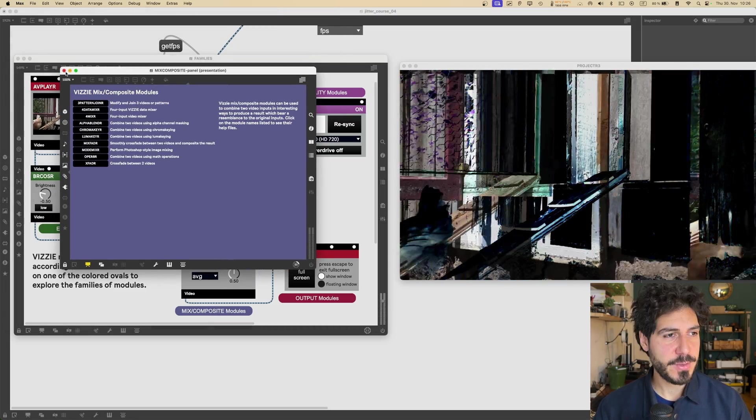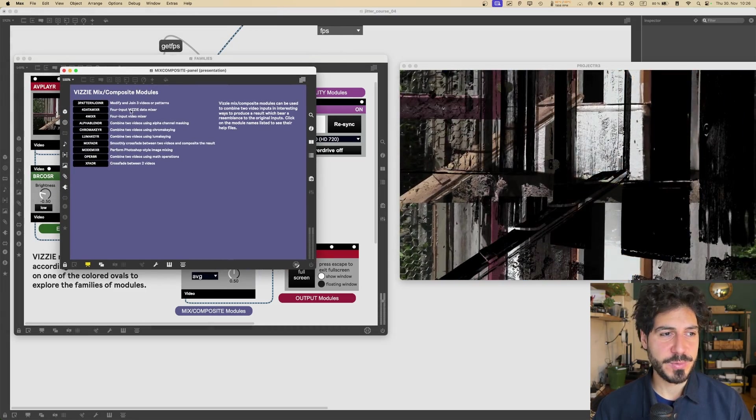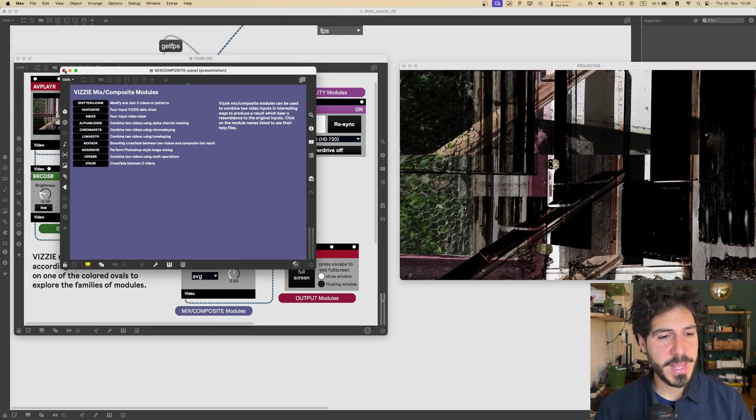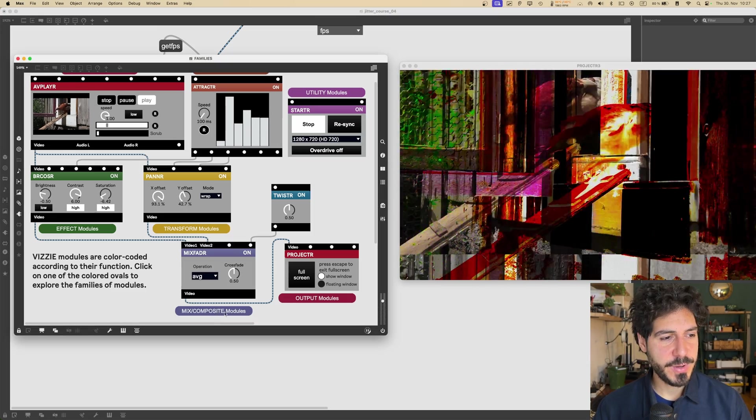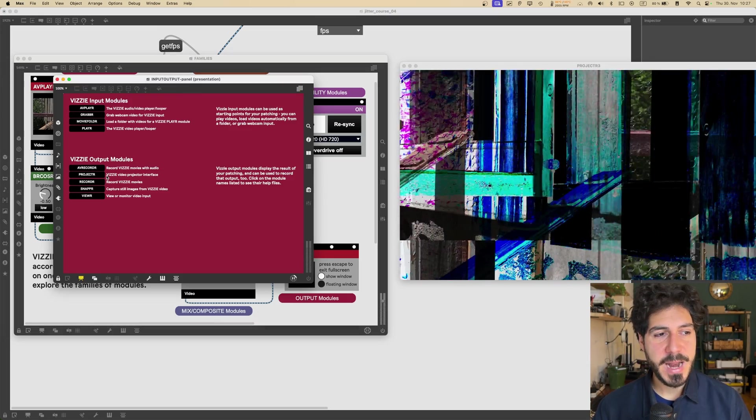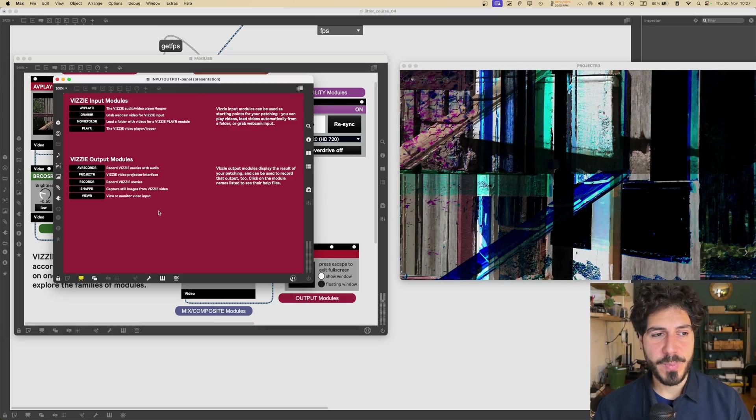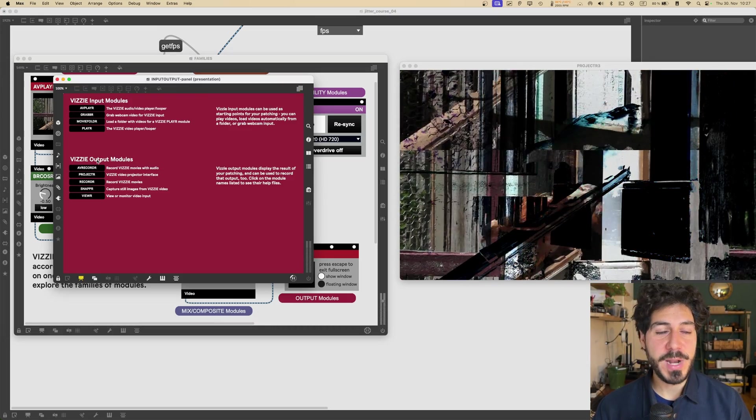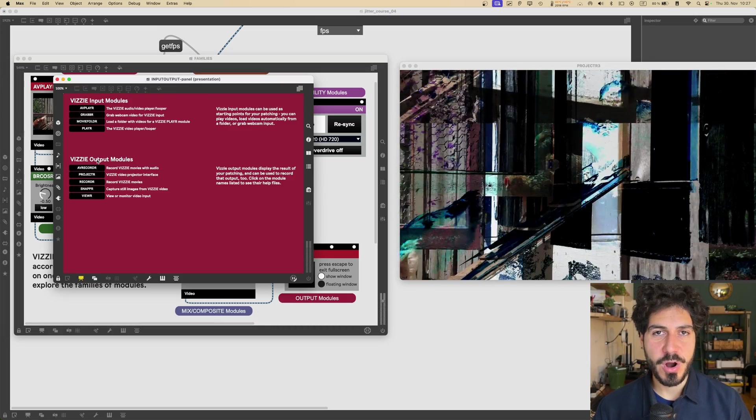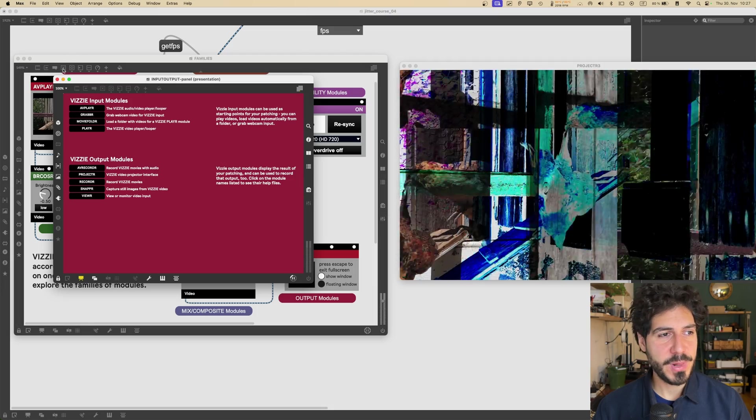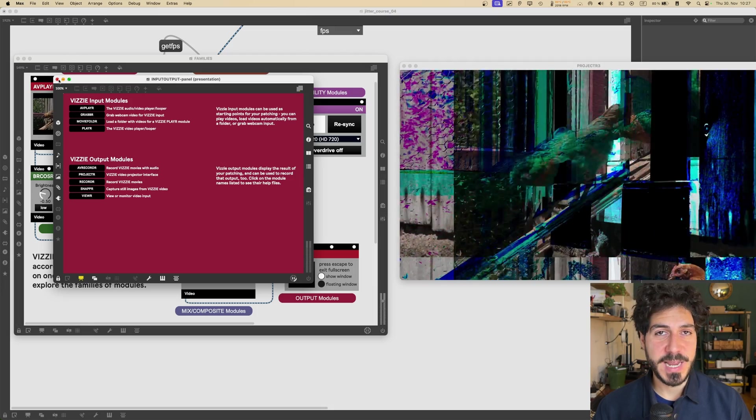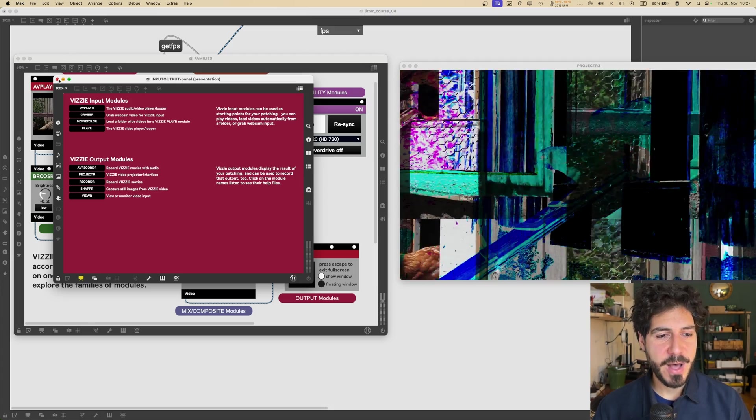Then we got mix composite modules. Like, for example, if you want to mix some video together, or you want to subtract or sum them, that's what you are looking for. And then there are the output modules that will allow us to record our beautiful processed video output.